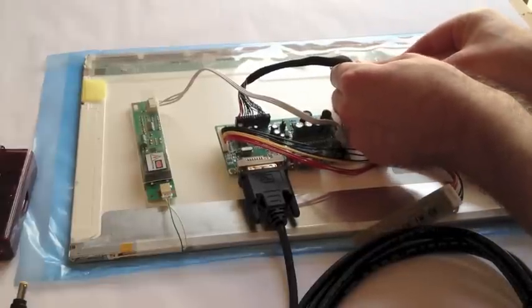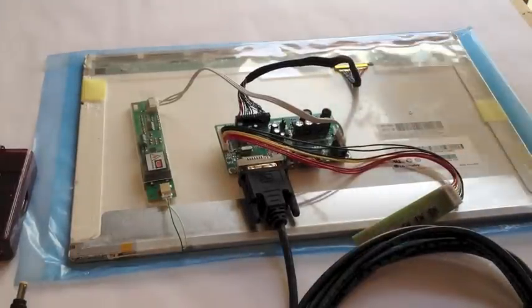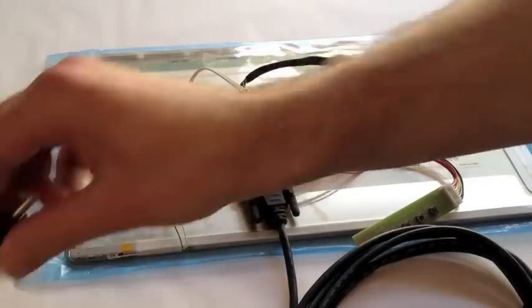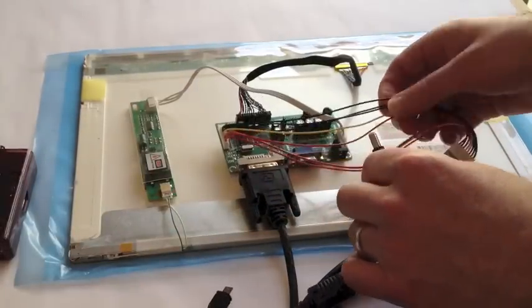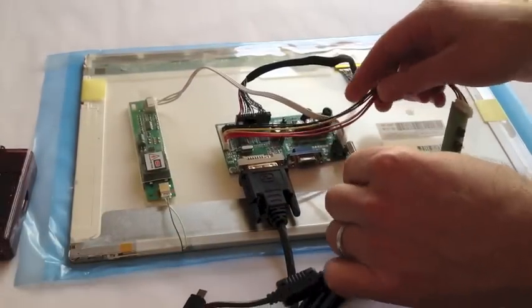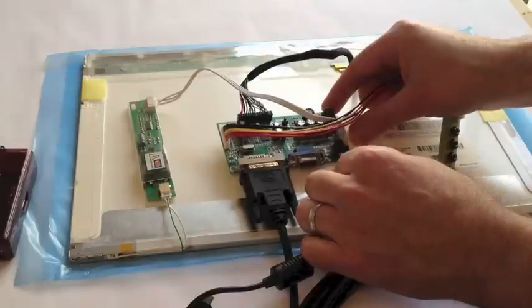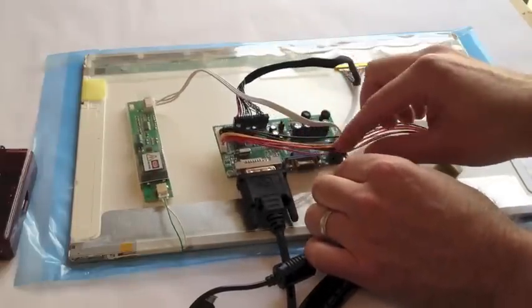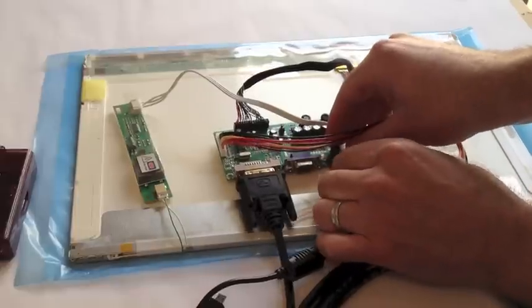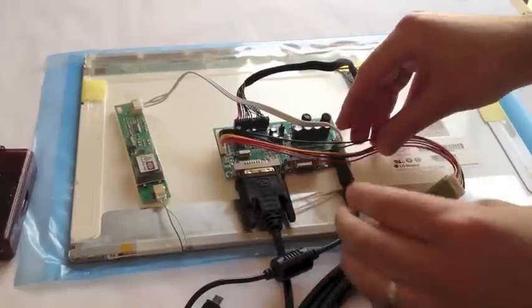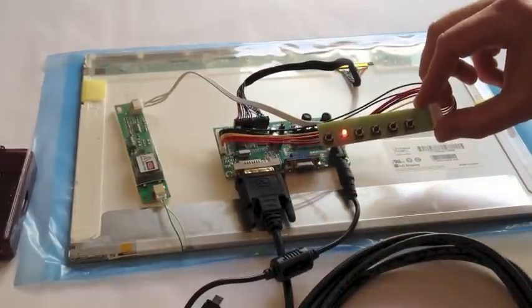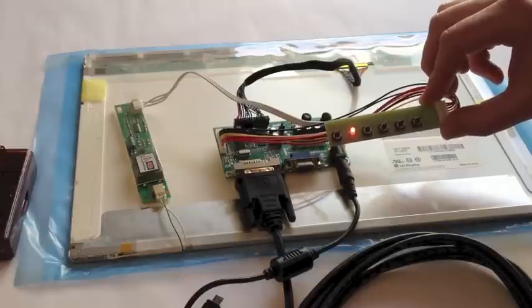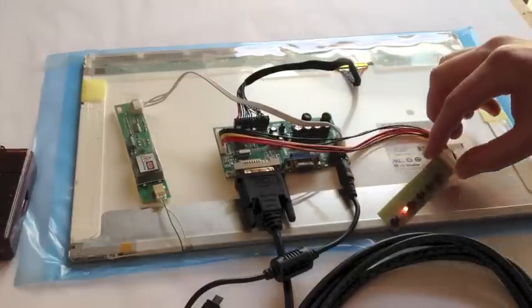Now the next thing we have to do is get our power cable and attach our power cable, which is a 12 volt 4 amp power, to the DC power connector over here. And you'll notice the screen's not on, but we are showing power.